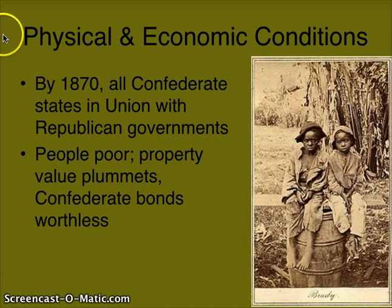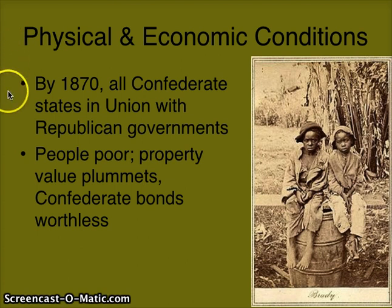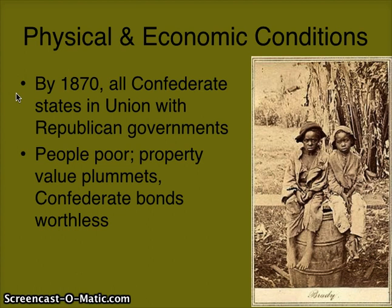Looking at the physical and economic changes, this is mostly happening in the South. By 1870, all the Confederate states are back in the Union, and they all have Republican governments — so we're seeing a rise of Republicanism in the South.